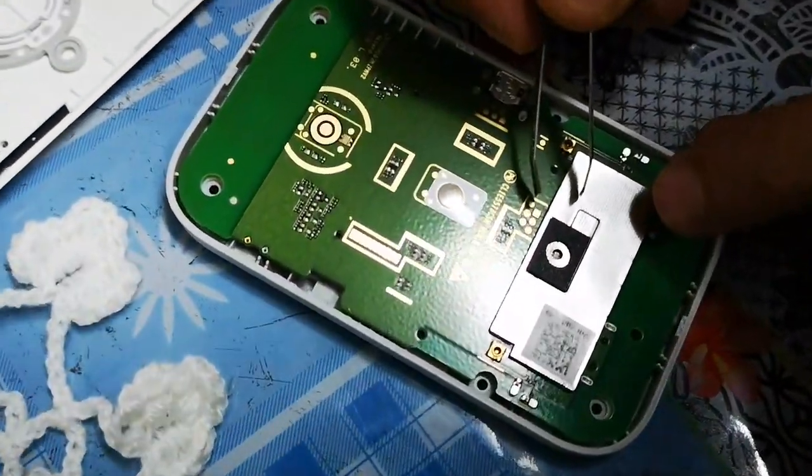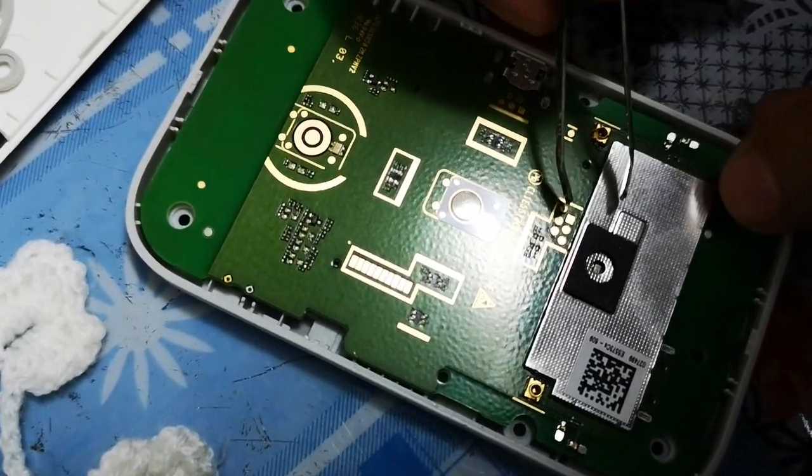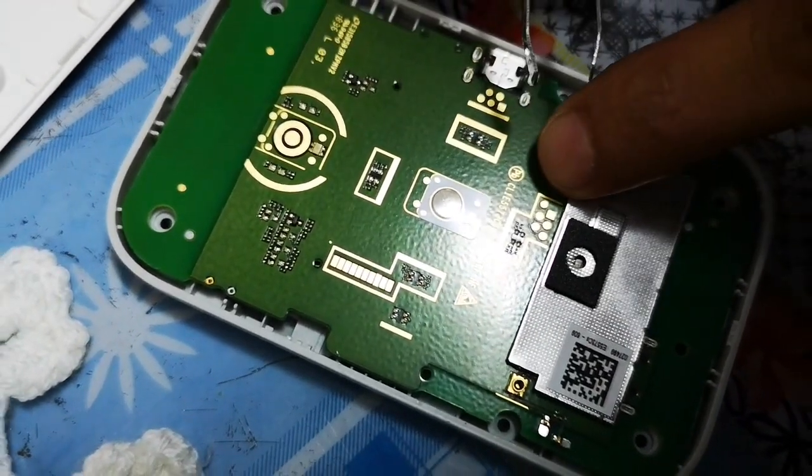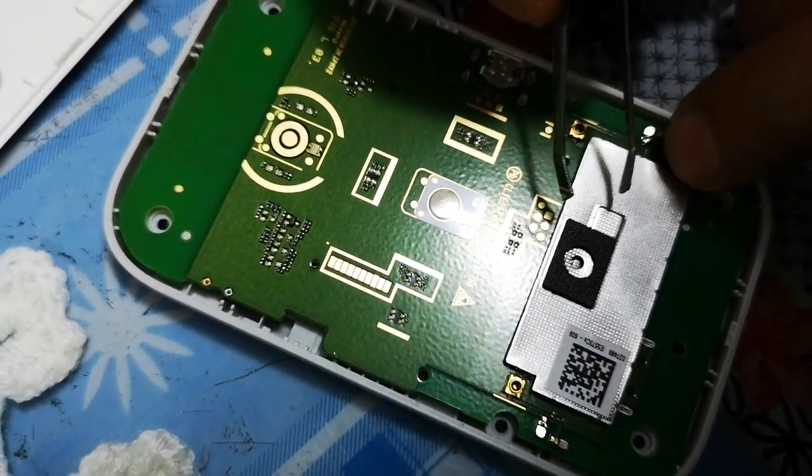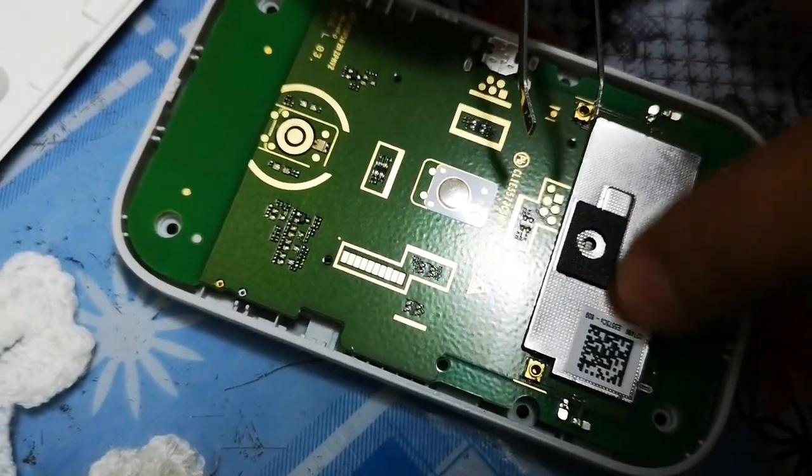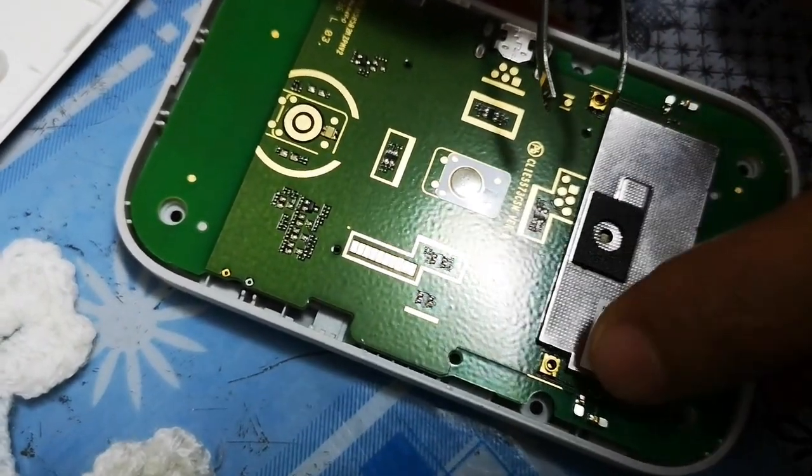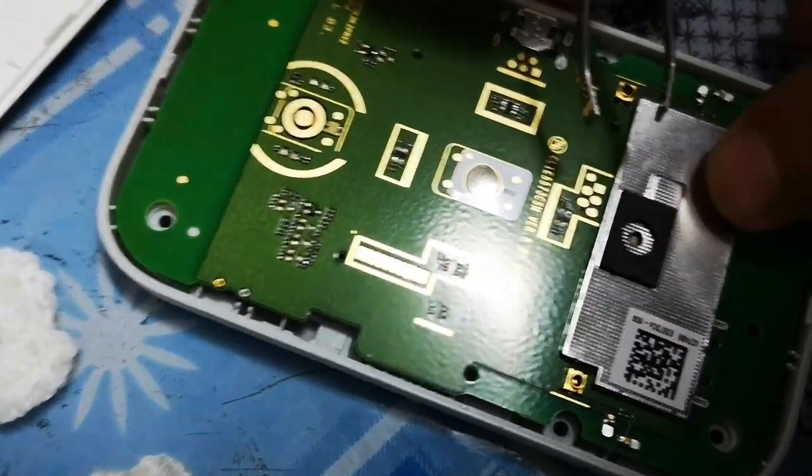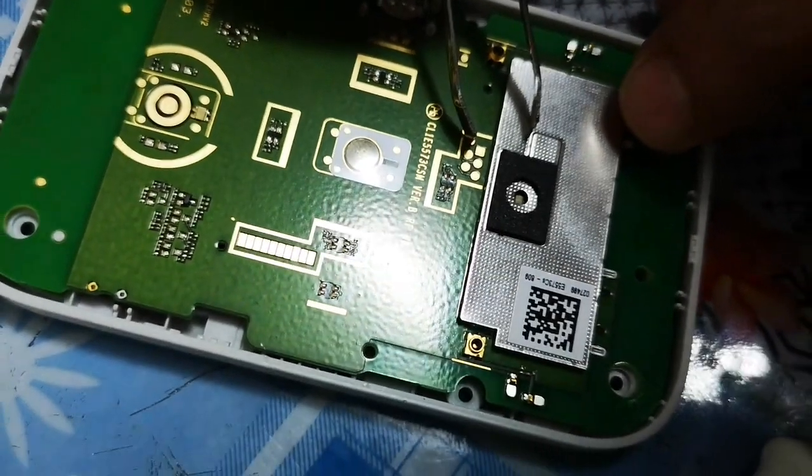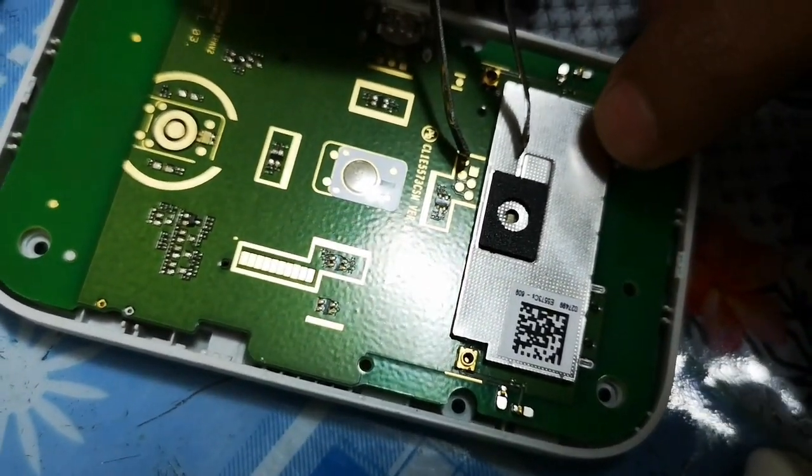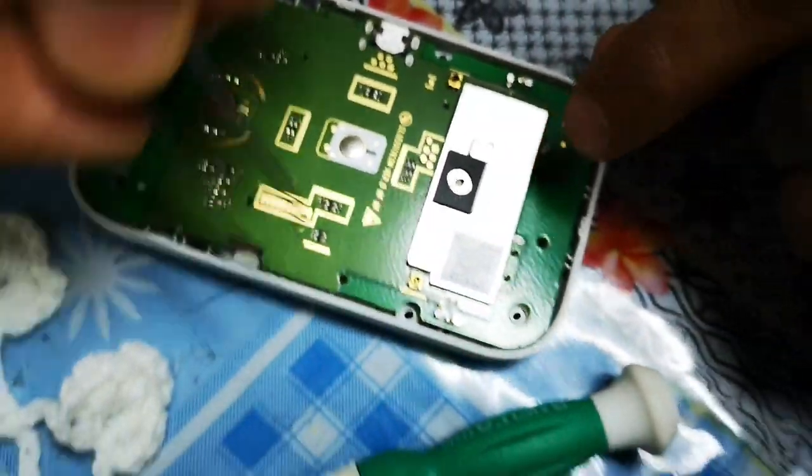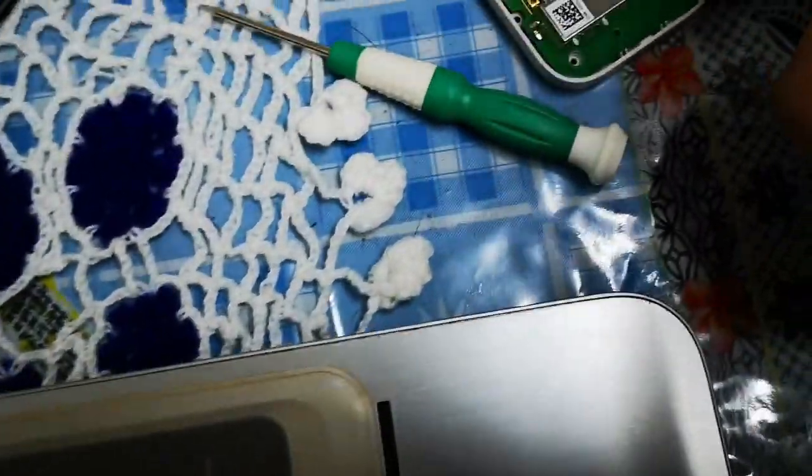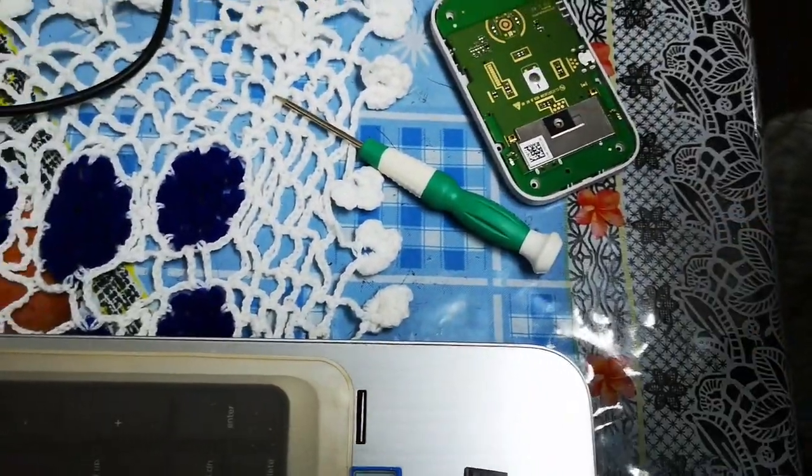So the boot shot has to be done from these pins here. I hope you can see them clearly. This pin at the corner, the round dot, with the ground. Any metal object like this part here has to be touched from there, and at the same time you will be plugging in the USB cable onto the computer. That is what the boot shot is about.